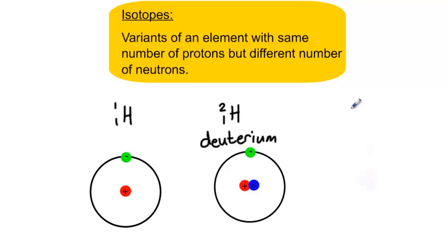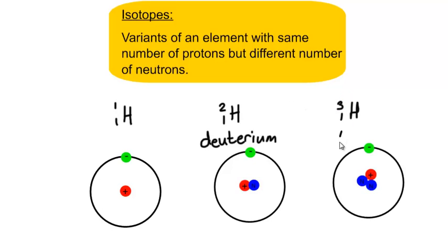The third isotope of hydrogen, hydrogen-3, has one proton and two neutrons, giving it a mass of 3, and is more commonly called tritium.